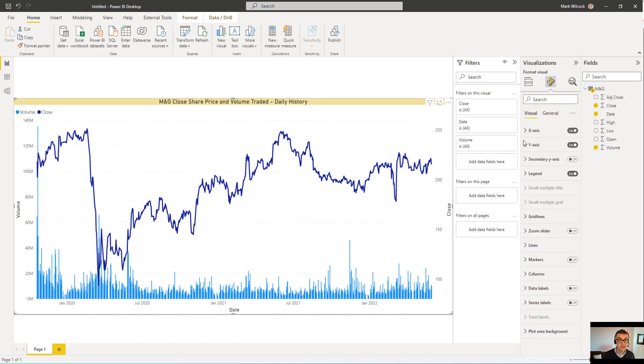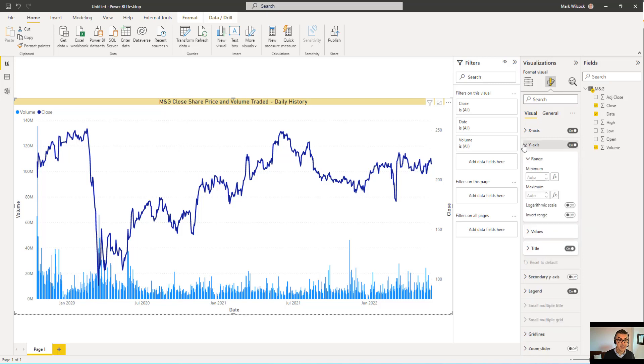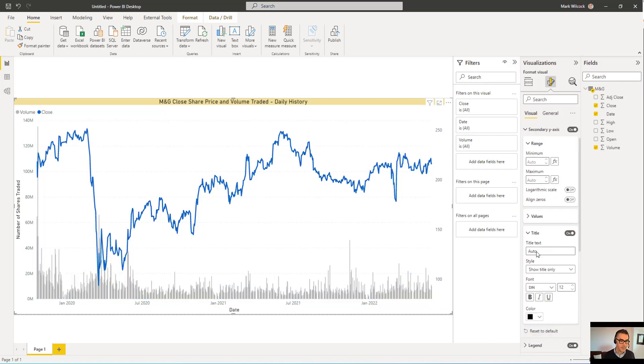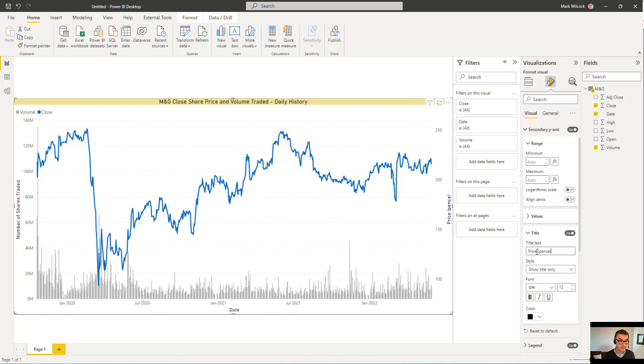I'm going to come into my Y axis. Notice we've got a Y axis and a secondary Y axis. The first Y axis is a column axis. I'll come into Title there. And I'll change that to Number of Shares Traded, a more useful title. And I'm going to do the same for my secondary axis. That's the right-hand axis, the line axis. I'll give it a title of Price Pence.